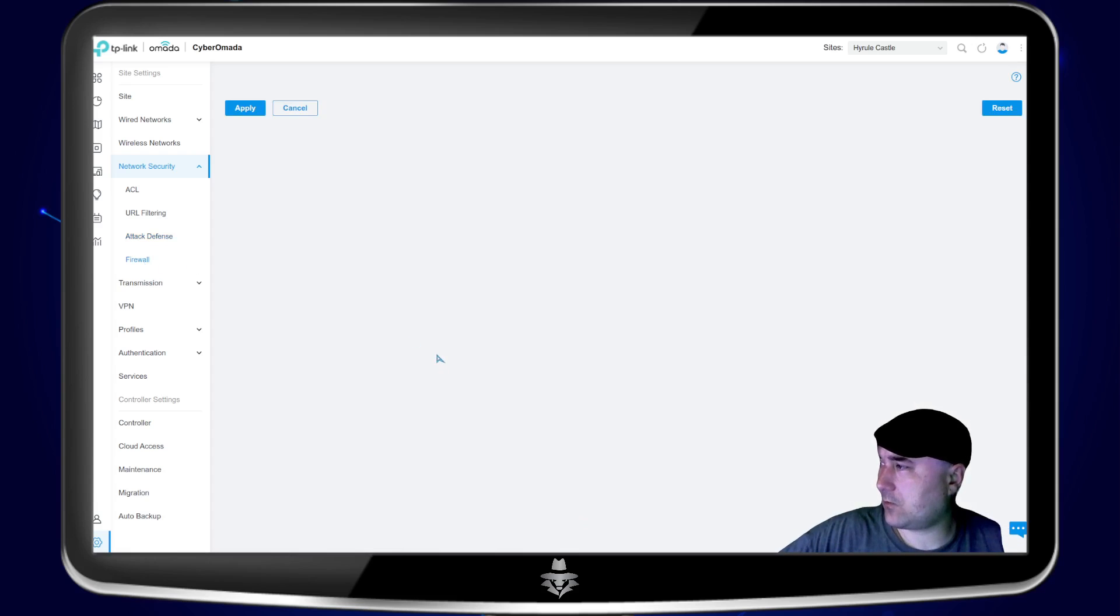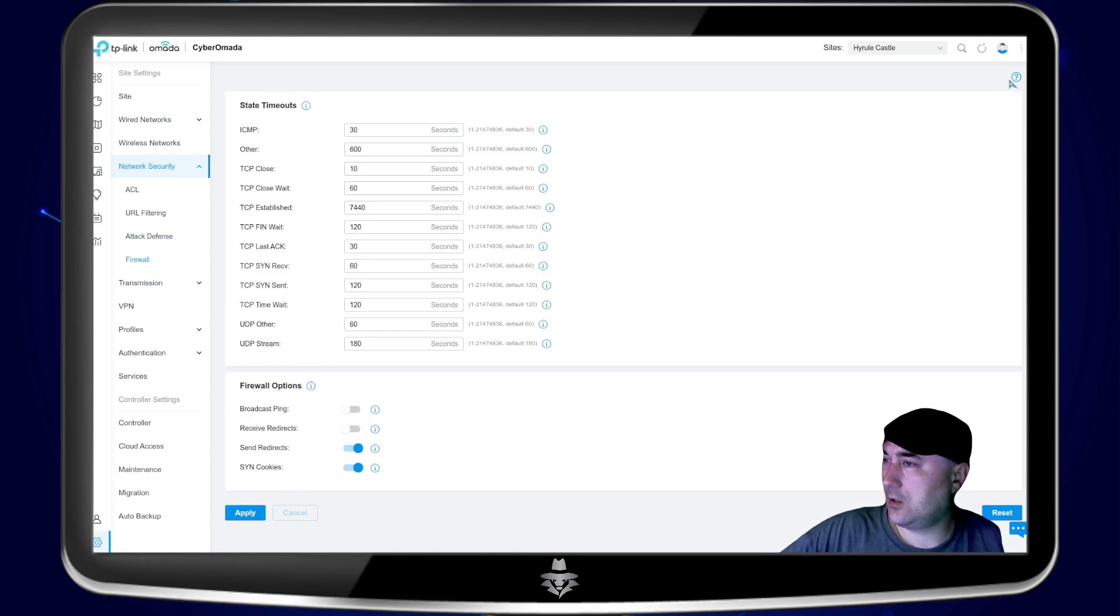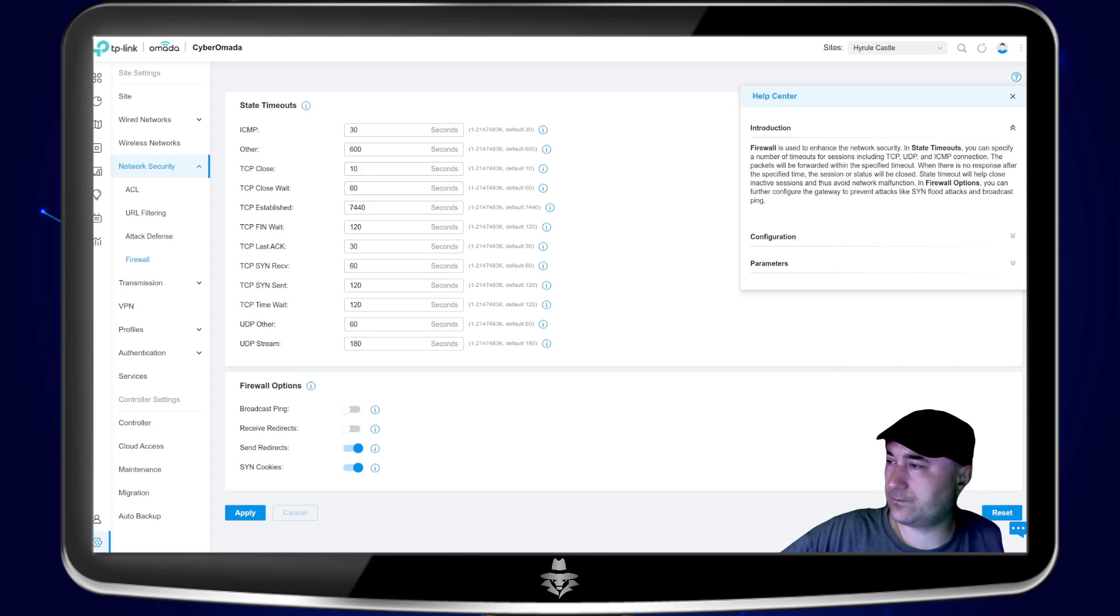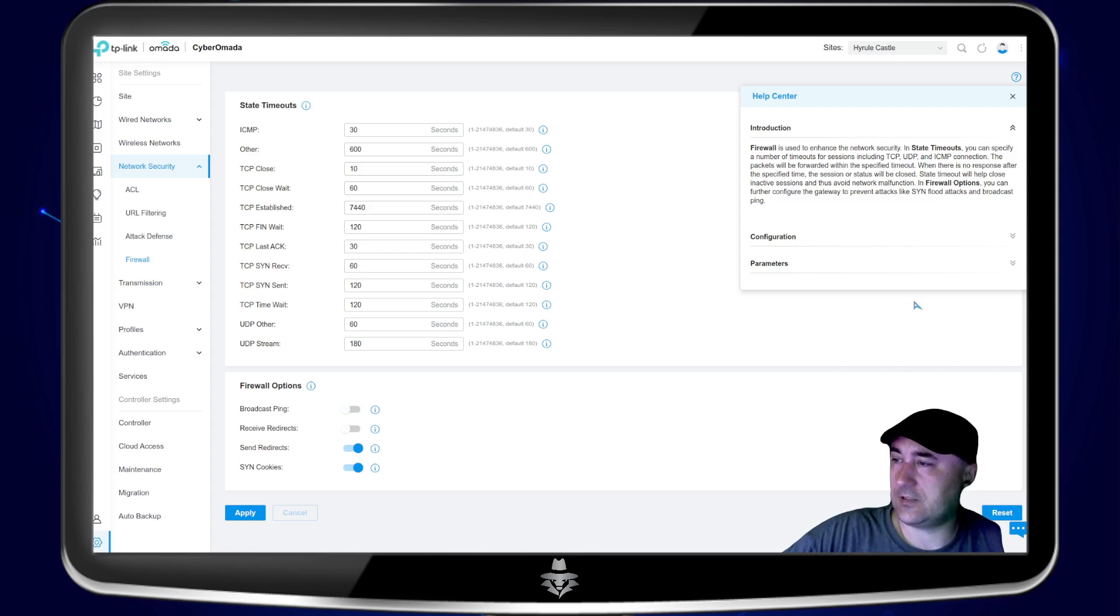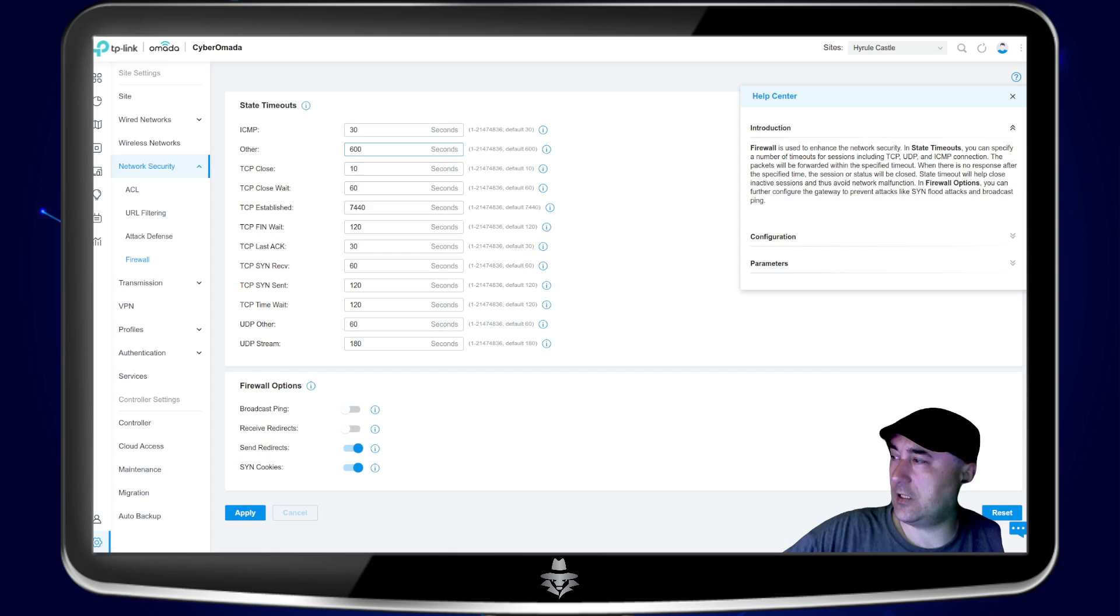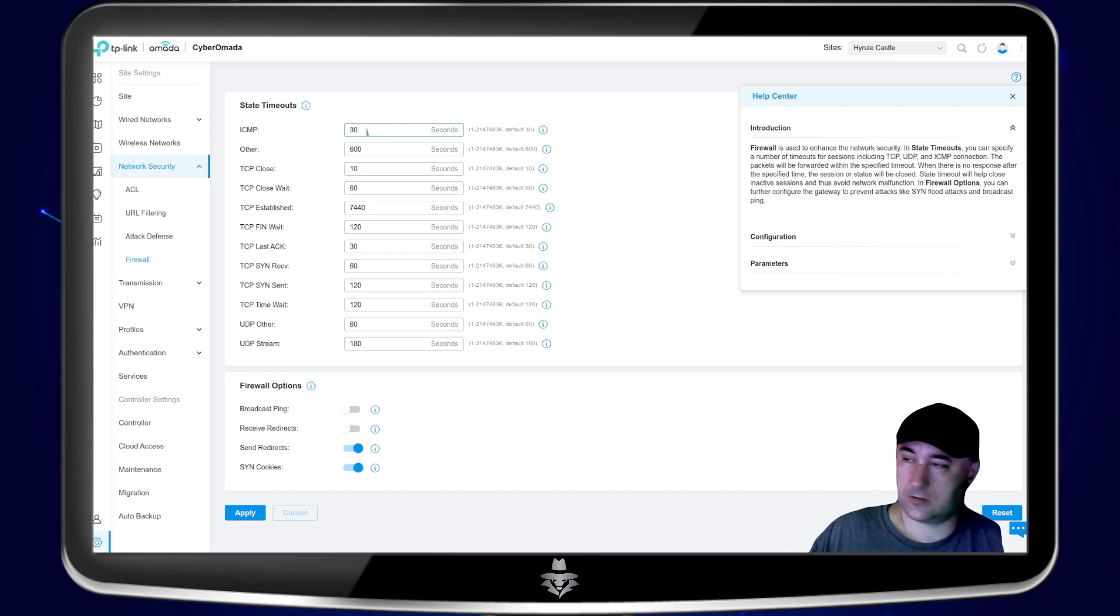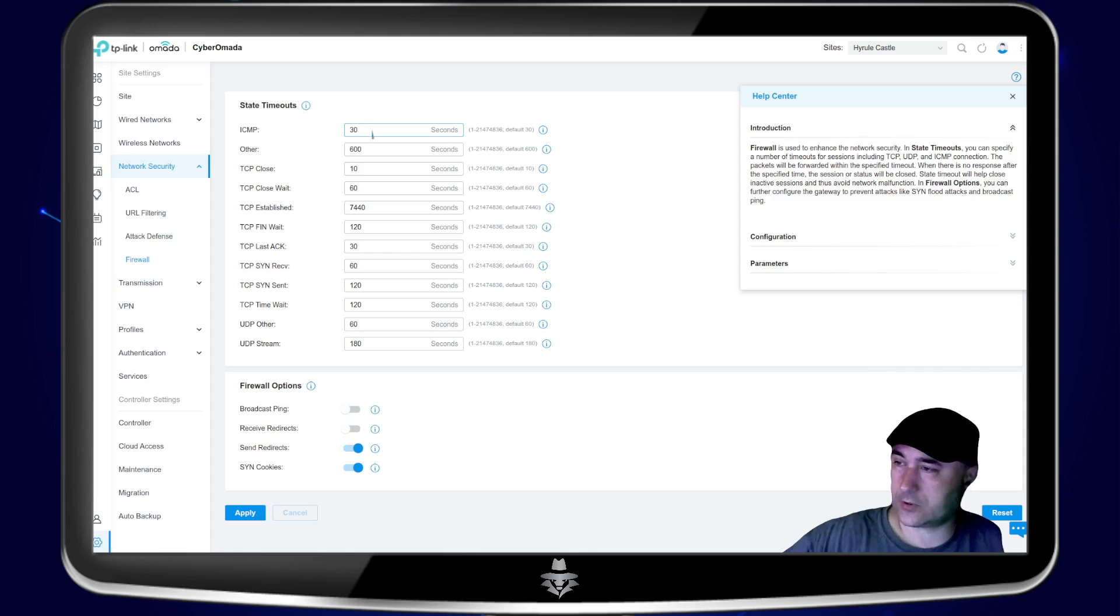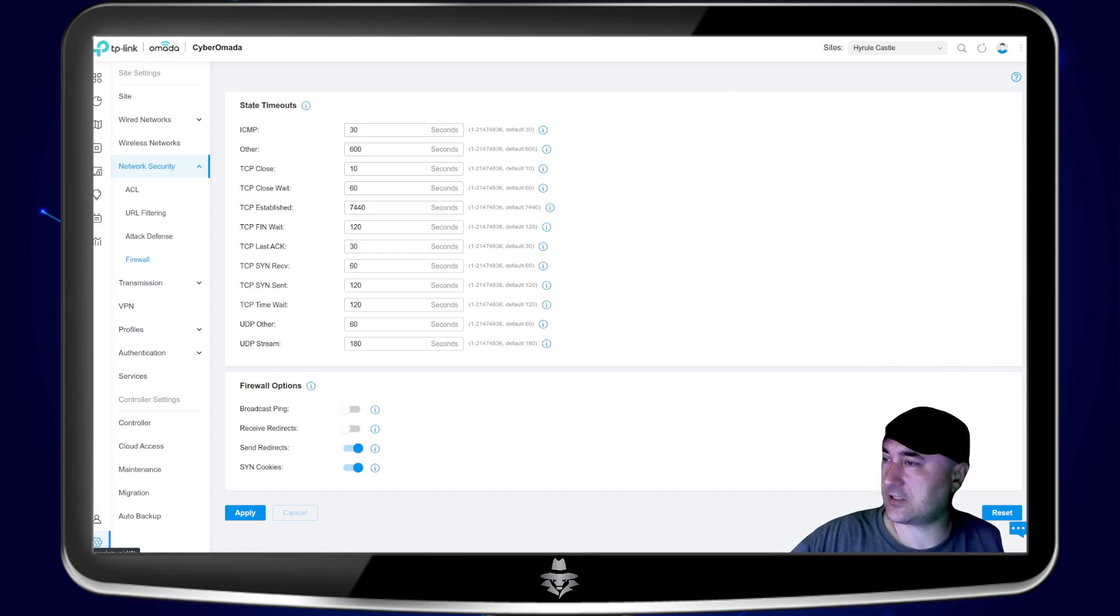And then the firewall, you can put many different rules on here. So here, firewall is used to enhance the network security. In state timeouts, you can specify the number of timeouts for a session, including TCP, UDP, and ICMP connections, which basically means it has that much time that you set that it can be inactive before it closes the port, which is always good to have. And there are many other different settings here that you can go through.